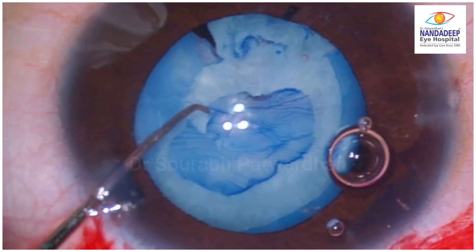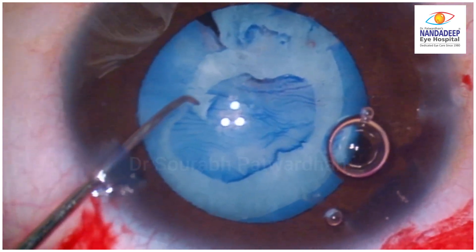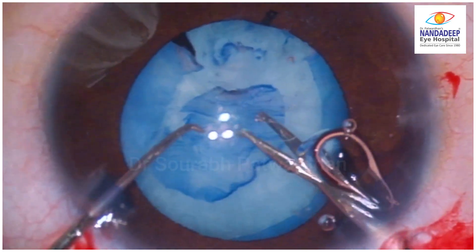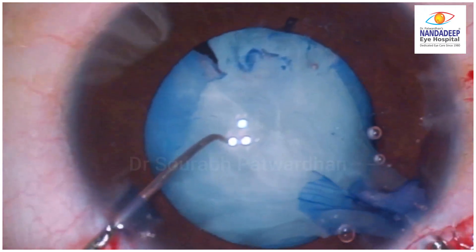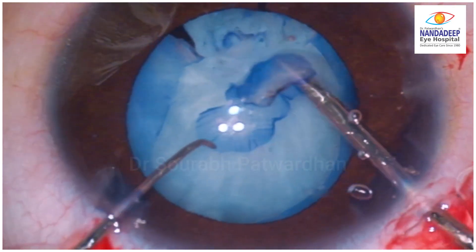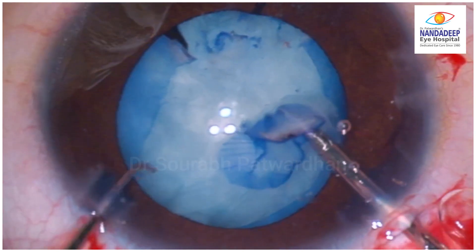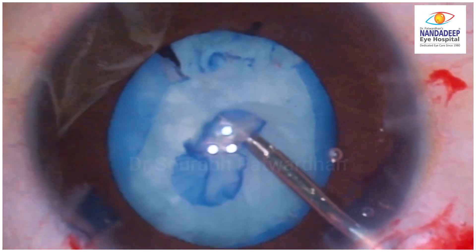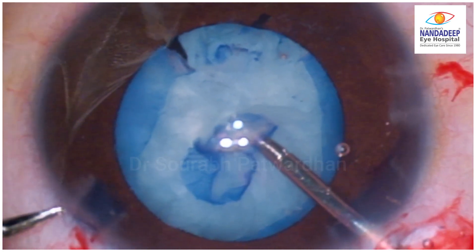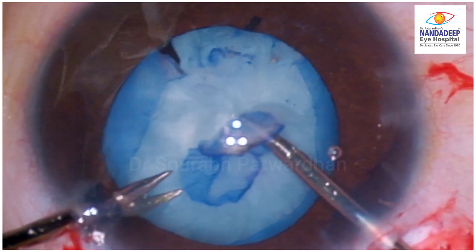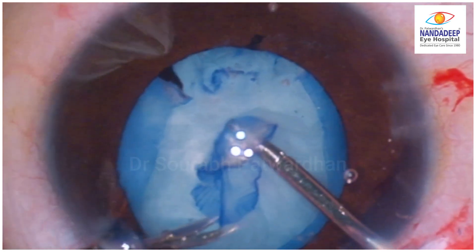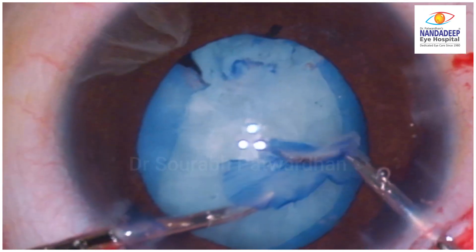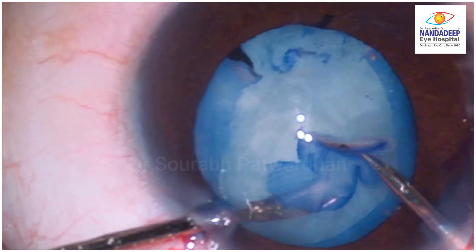We can also use a vitrectomy cutter at high speed and low vacuum to trim it. When I try to remove the anterior capsule you can see it is still attached — the subcapsular fibrosis was going to the periphery. Luckily there was no extension, and instead of trying to pull it completely I am cutting this fibrosed area to release the capsule and remove it without pulling the peripheral capsule.